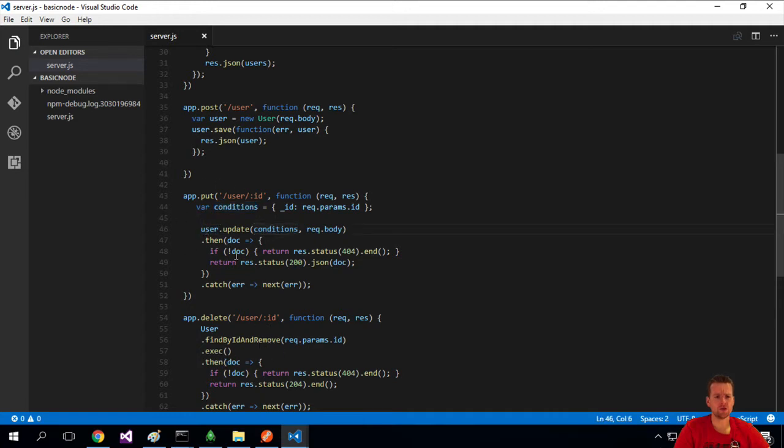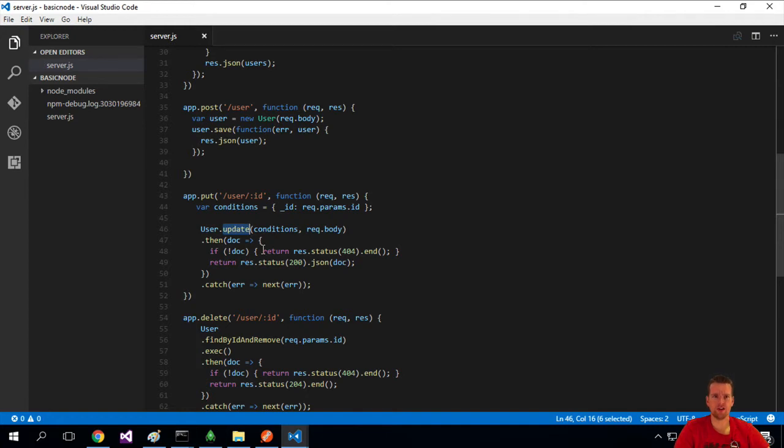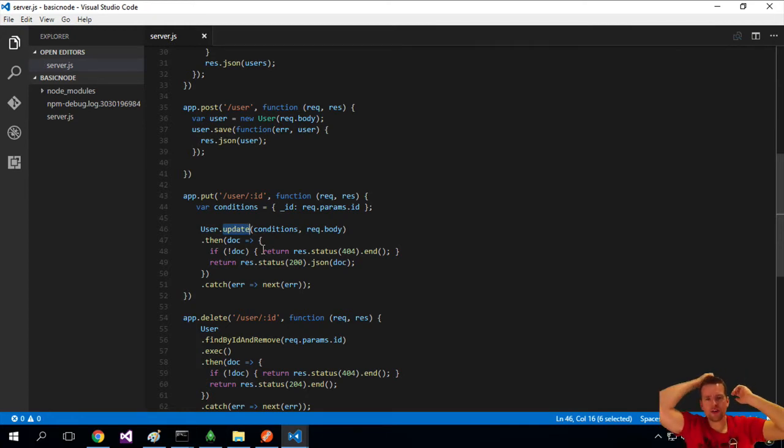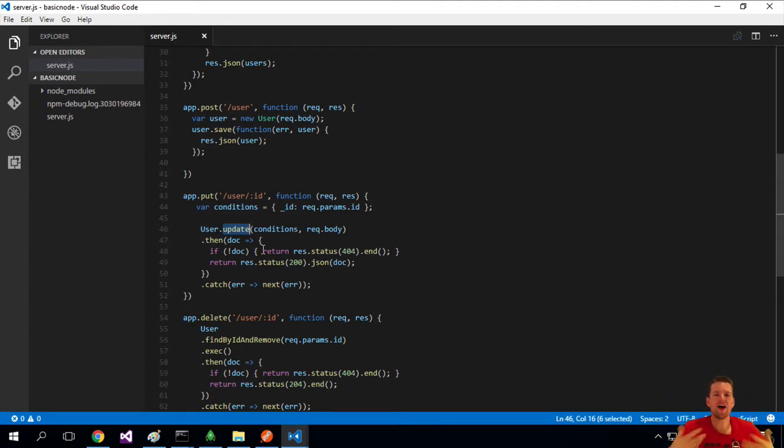We're using the Mongoose model here called user to actually call an update function on the schema. Now all of these functions that I'm showing you here, they're all built by Mongoose for you.